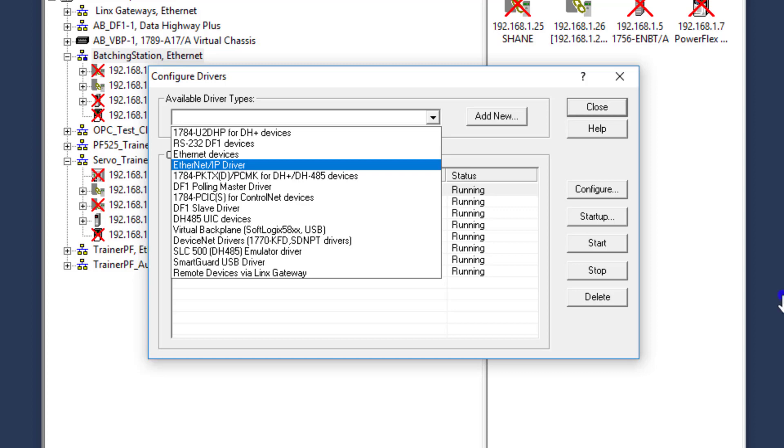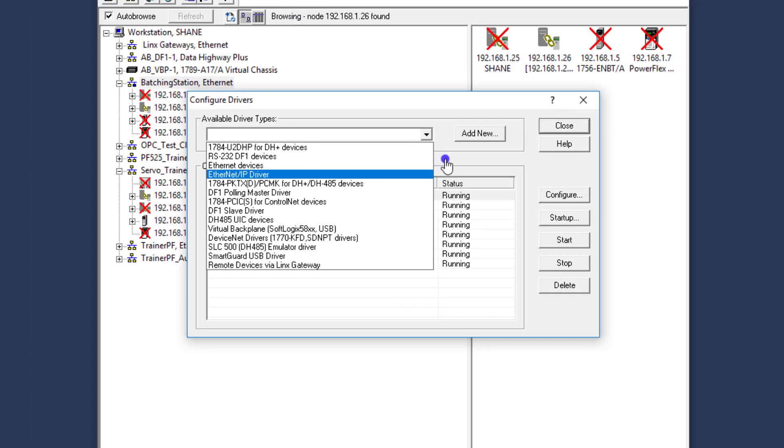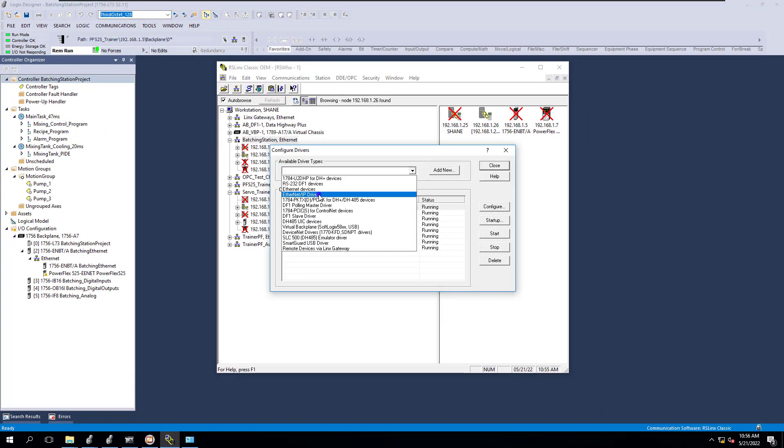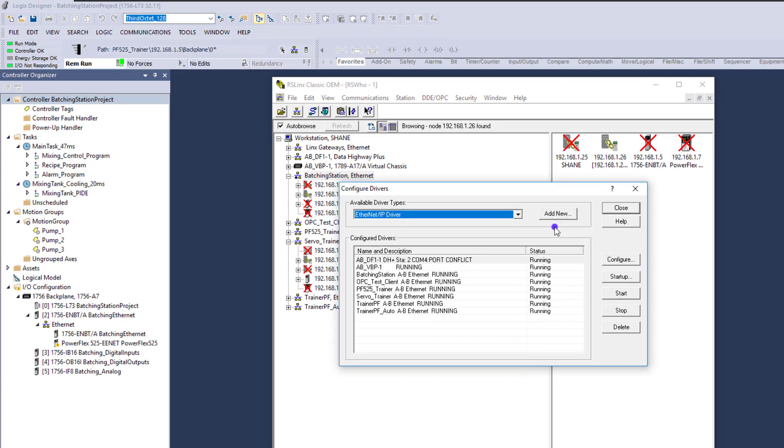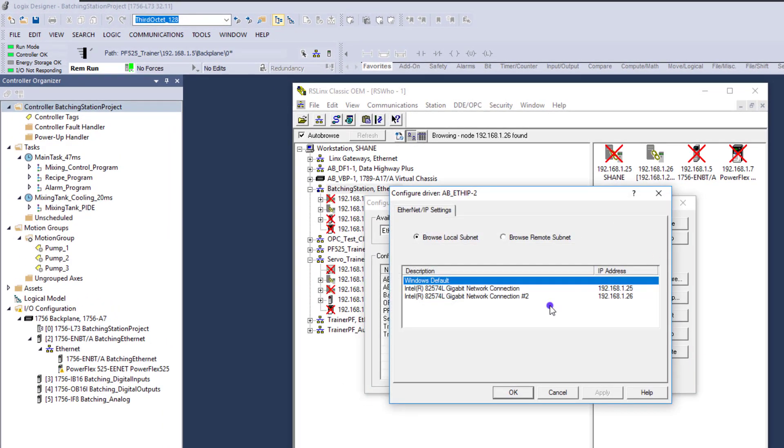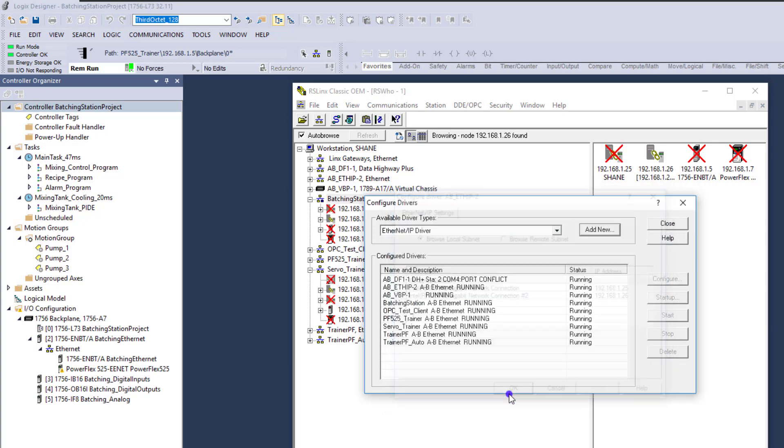When it comes down to it, we are using RSLinx Classic and we're using the Ethernet IP driver. So that's supposed to automatically detect, right? So if I add this driver real quick and just add new and add that, I have the option to set at Windows default, which is 90% of what most people would actually choose. So let's actually add that real quick.